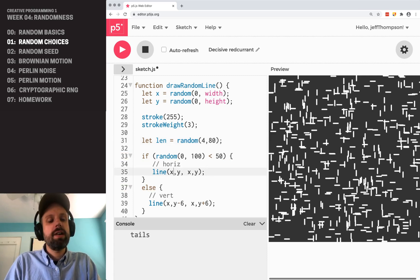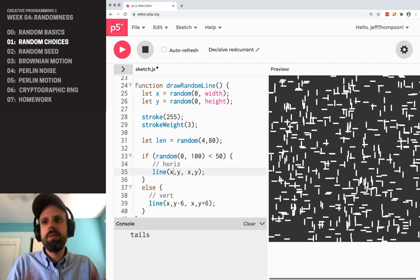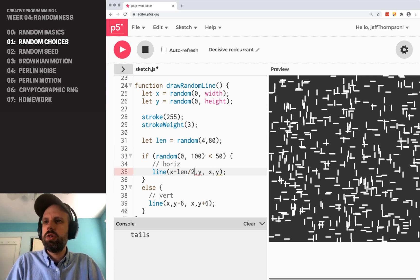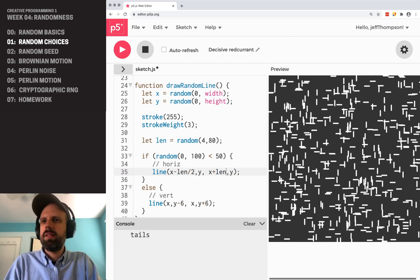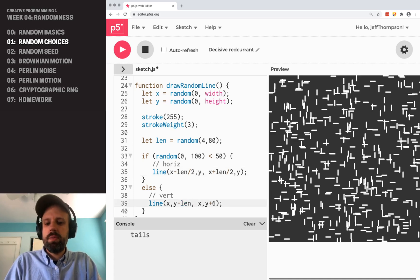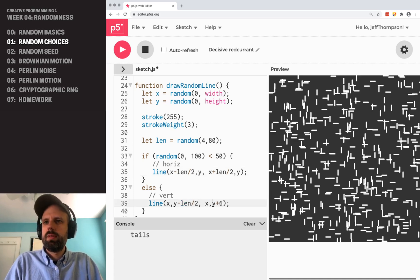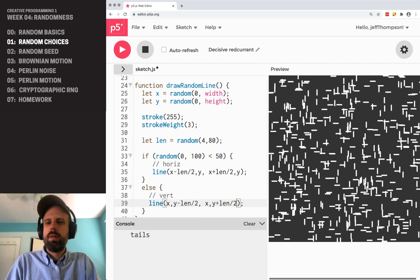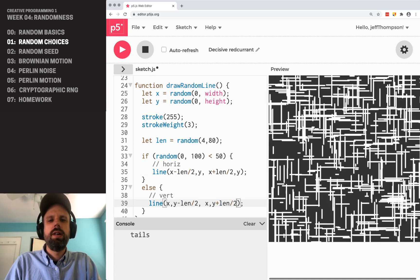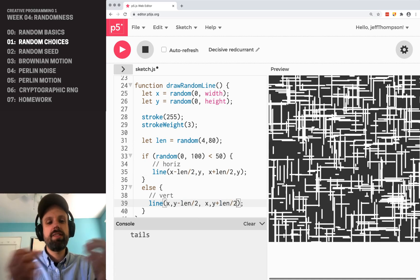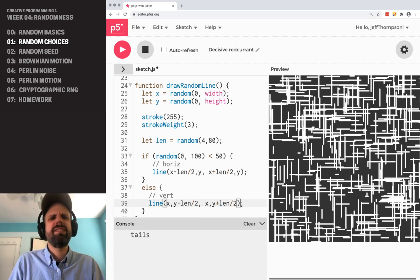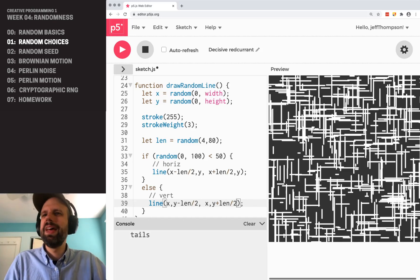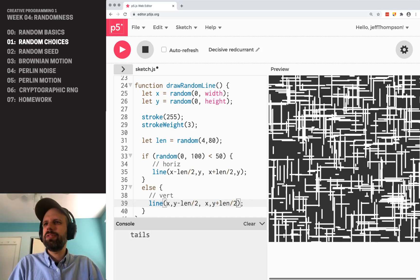Now I could say, instead of x minus a specific amount, I can say x minus length divided by 2, x plus length divided by 2, and then the y would be the same. And now we get randomly lengthed lines. Is that a sentence? Lines of random length on the screen.